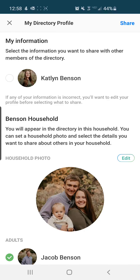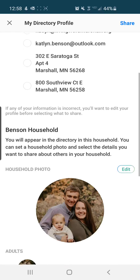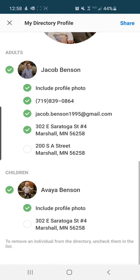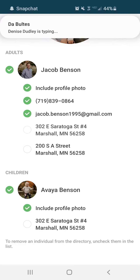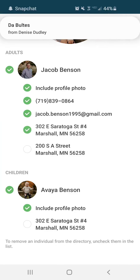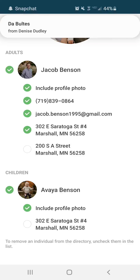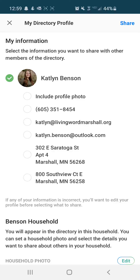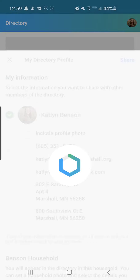Then, you are going to go through each profile in your house that you want to share, and you can select which information you would like to share or not. So if you don't want to share your address, go ahead and unselect that check mark, but if you do, make sure it's a green check mark. Then, once you've selected the information that you want to share, you're going to click "Share" in the top right corner.